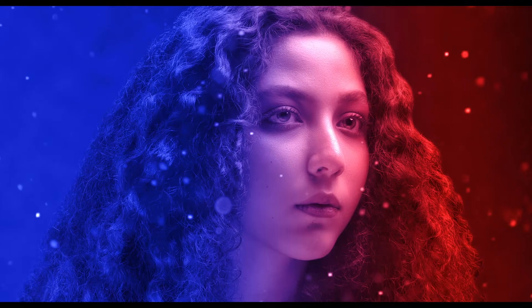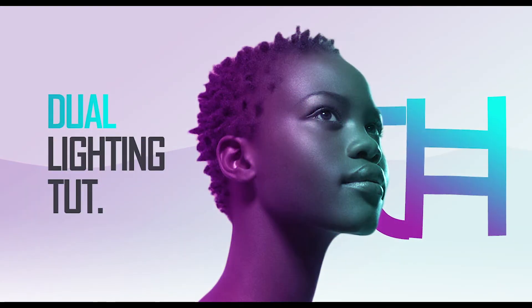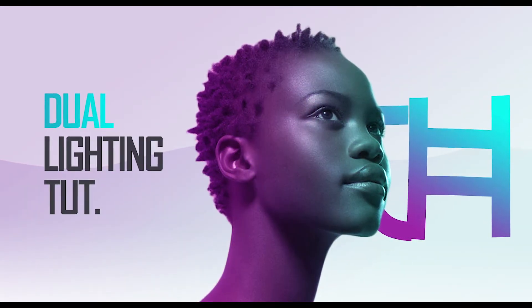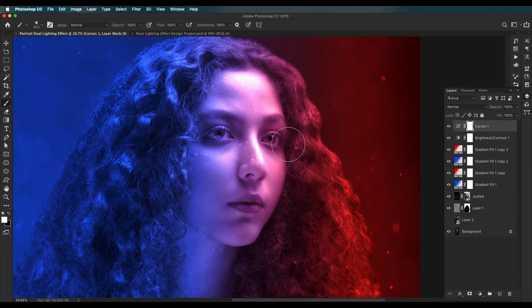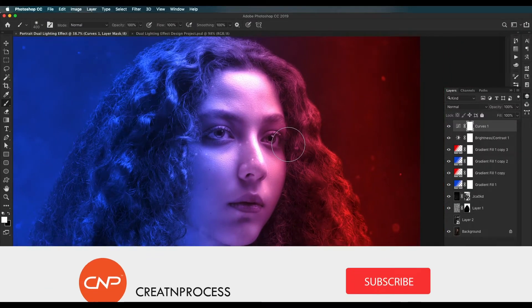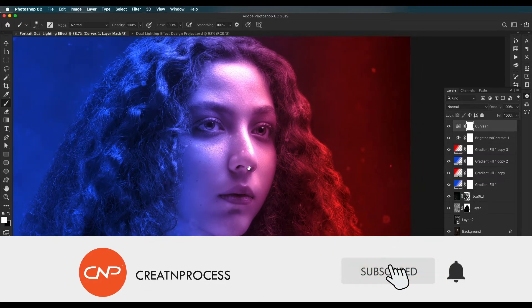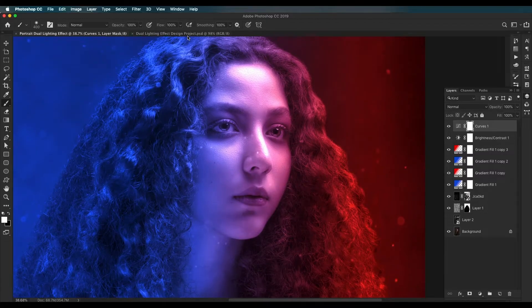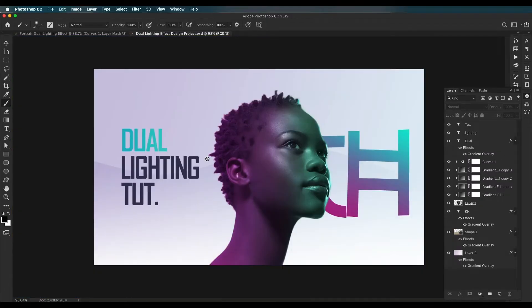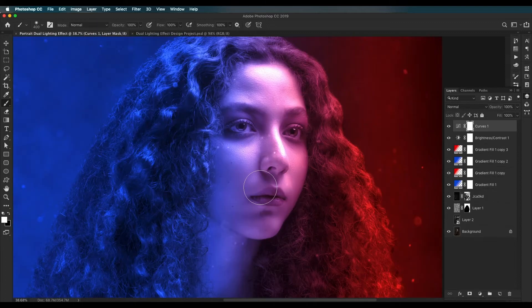Welcome back to another episode of Creating Process. In this video we're looking at how you can apply a dual lighting effect to an image. I'll be using a portrait image and show you how to apply these effects in very simple steps. First I'll show you the steps to create the design, and after that I'll work on a small project where I'll show you how to use those techniques.